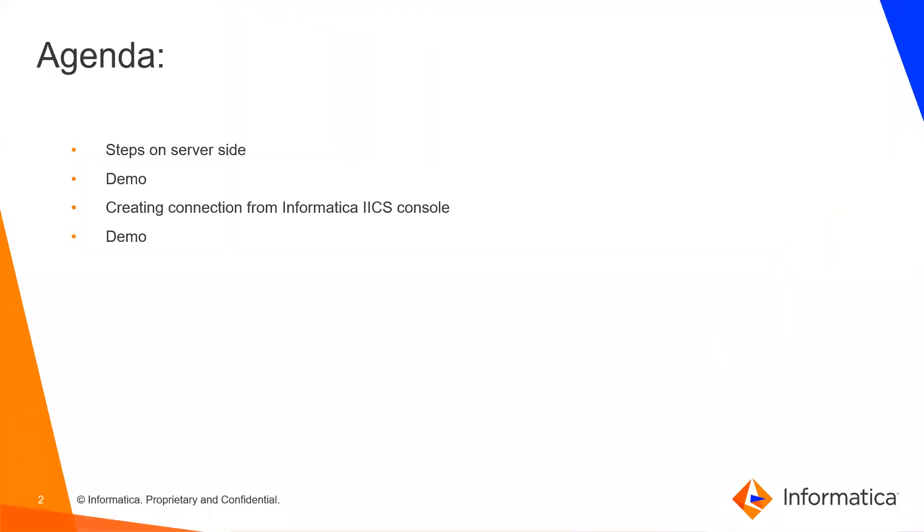Today's agenda is Steps on Server-Side Demo, Creating Connection from ISOS Console Demo.